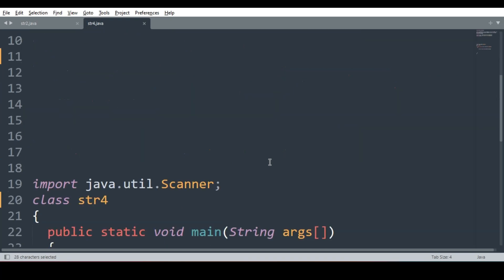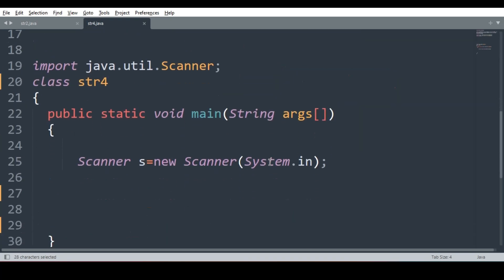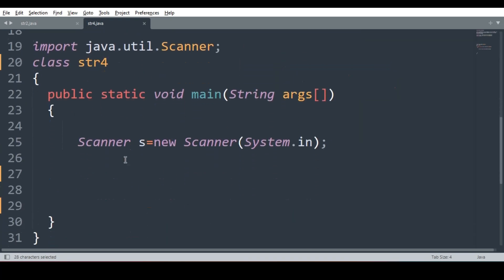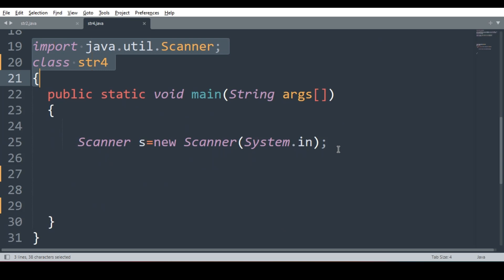This is a very simple program. Let us quickly see the logic. We will use the basic prototype of Java program, import class name, public static void main and scanner object.